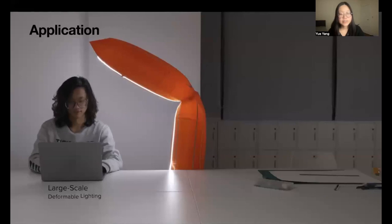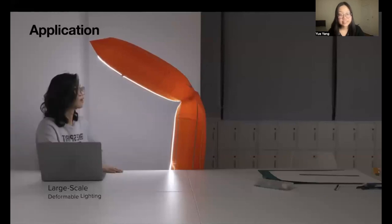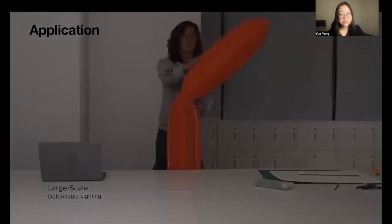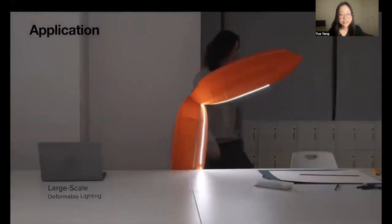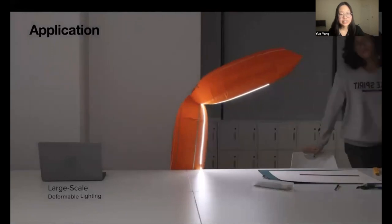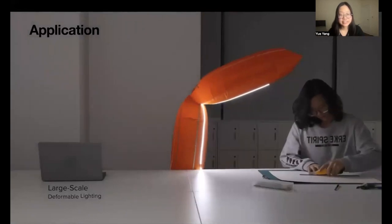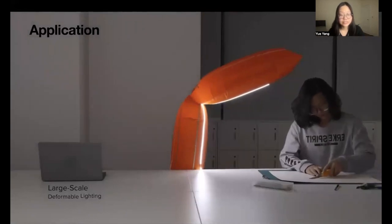We can also create deformable lighting with a large and tunable lighting range. It is also lightweight and easy to store.